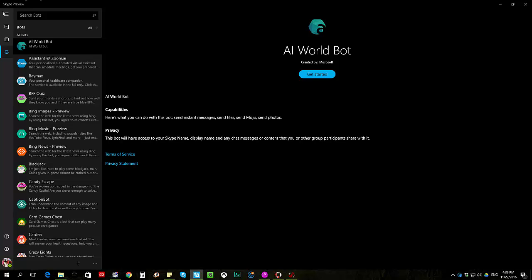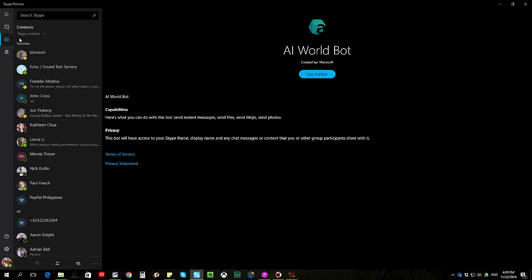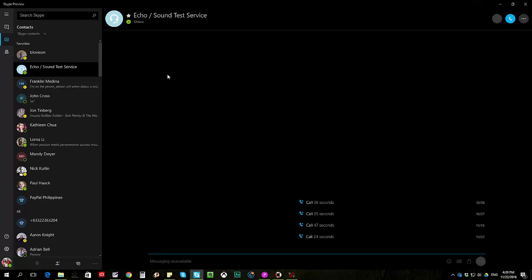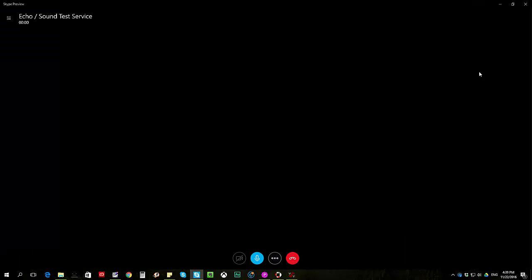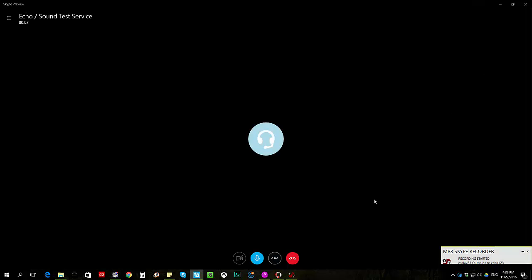Preview. Now for the contacts, I'll go ahead and Echo Sound Test. I'll go ahead and make a call. Hello, welcome to Skype call testing service. After the beep please record a message. Afterwards your message will be played back to you. Hi this is Floranta and this is a test call for MP3 Skype call recorder, testing one two three.